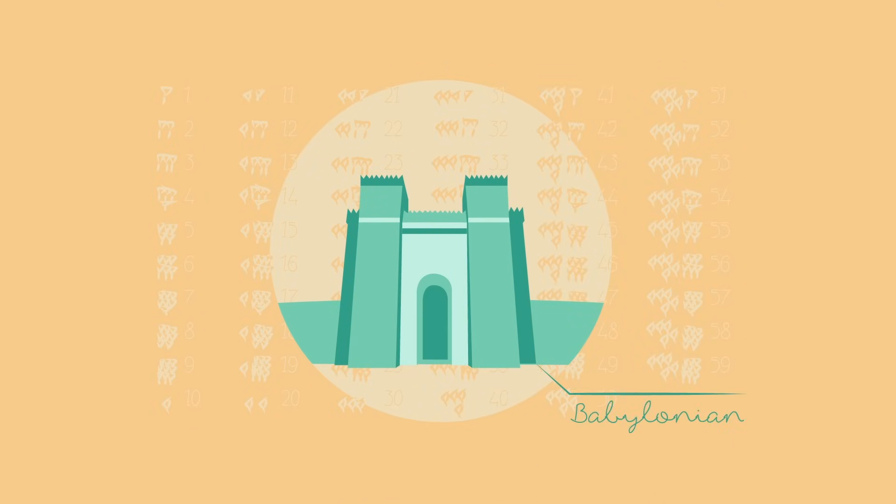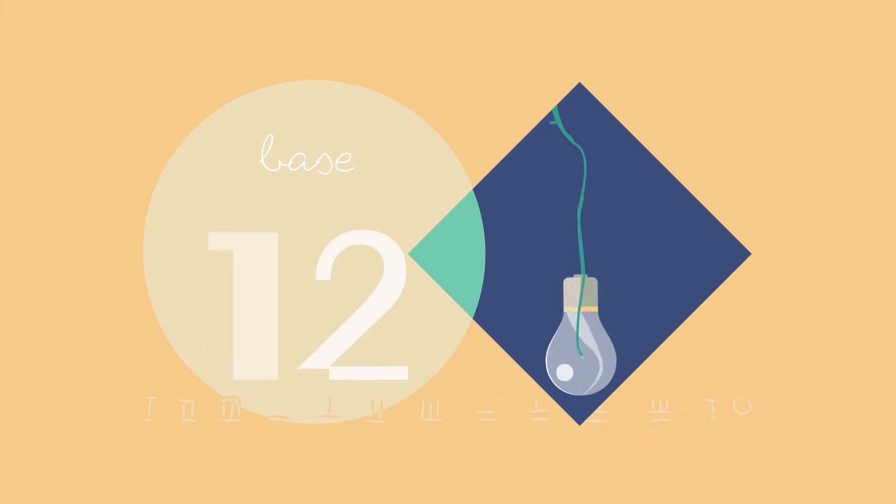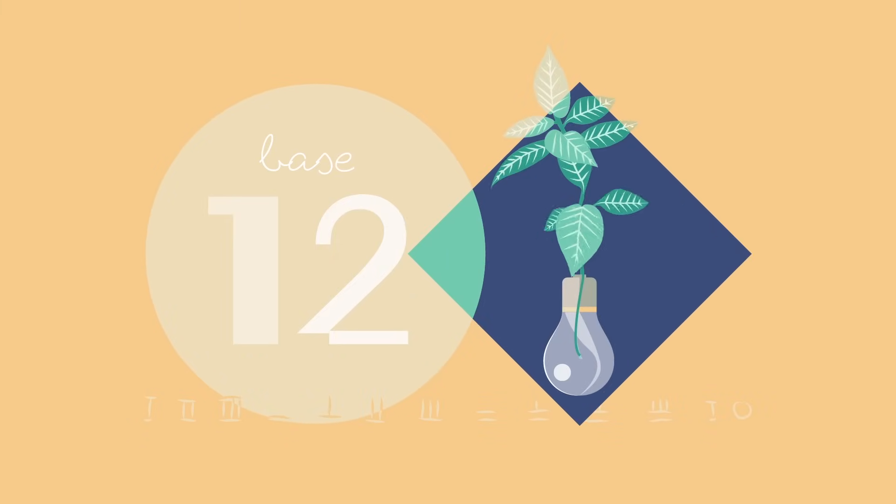Babylonian numerals were sexagesimal, or base 60. And many people think that a base 12, or duodecimal system, would be a good idea.